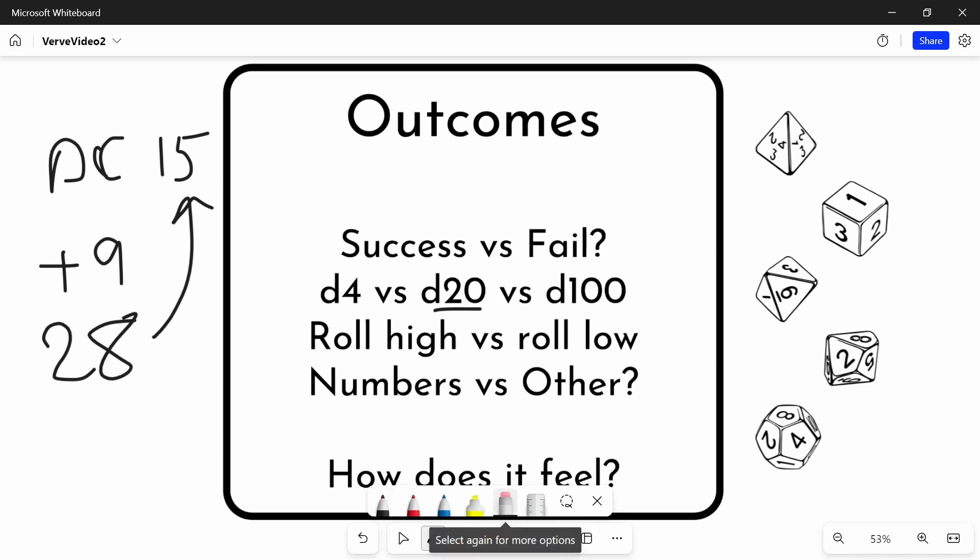Another thing that you might want to think about in terms of your outcomes, really simple question. Are you a roll high system or a roll low system? Most of the time people use roll high because it feels good to roll big numbers.